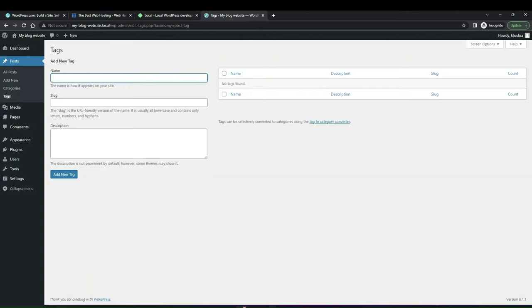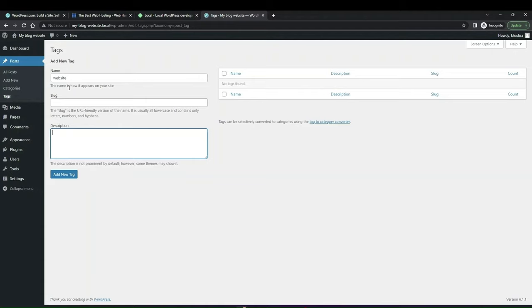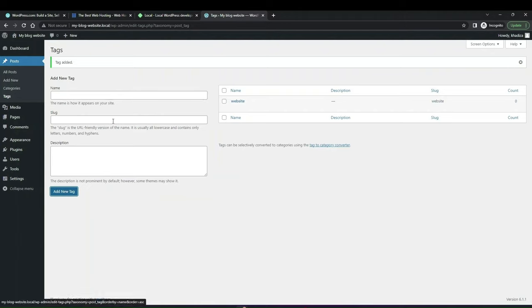Another thing you can do is add tags. Tags are similar to categories except they have no hierarchy — there's no sub-tag equivalent to a subcategory. To add a new tag, type in the name, give it a slug if you want, or it'll just use the name as the slug. Similar to the description, it's not displayed by default — it depends on the theme. Click 'Add New Tag' to add it.